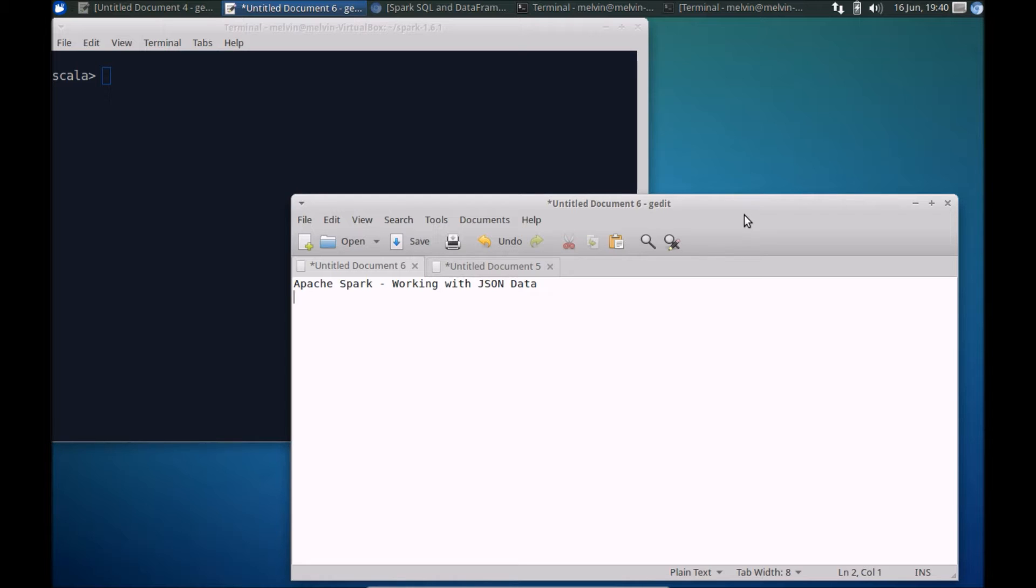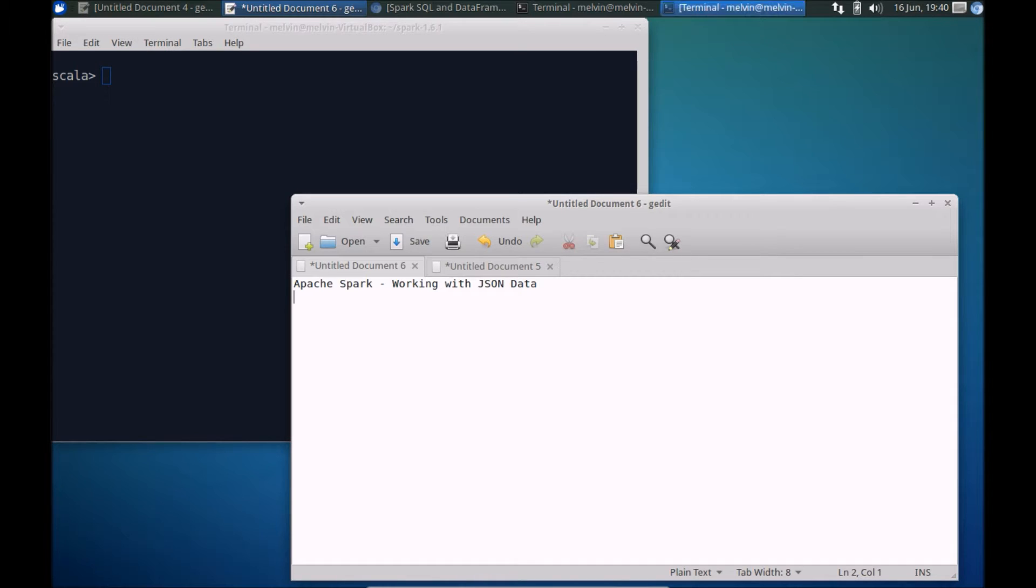Depending on the nature of the applications that you're building, chances are you're invariably going to encounter JSON data format. So in the video we'll take a look at specifically working with JSON.